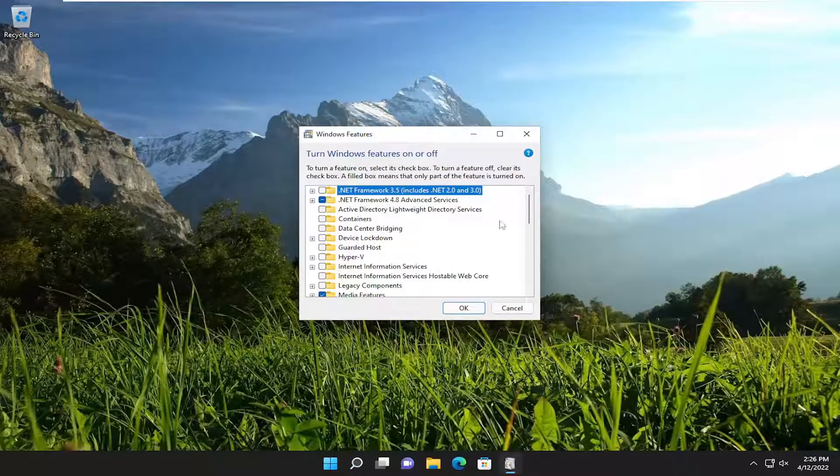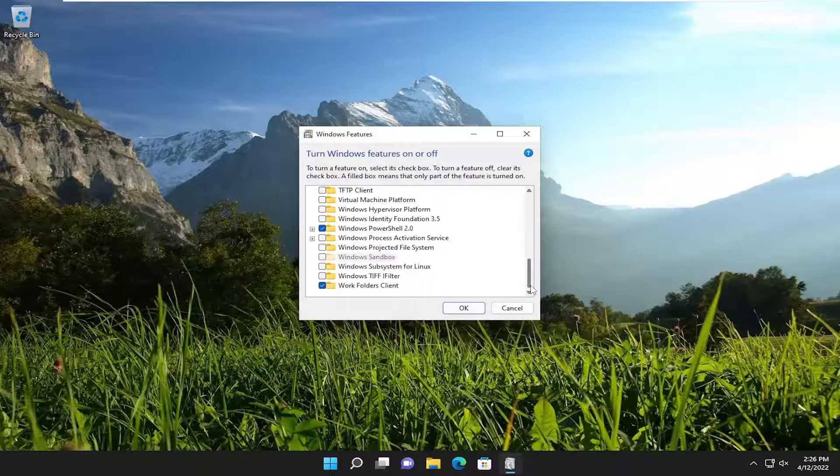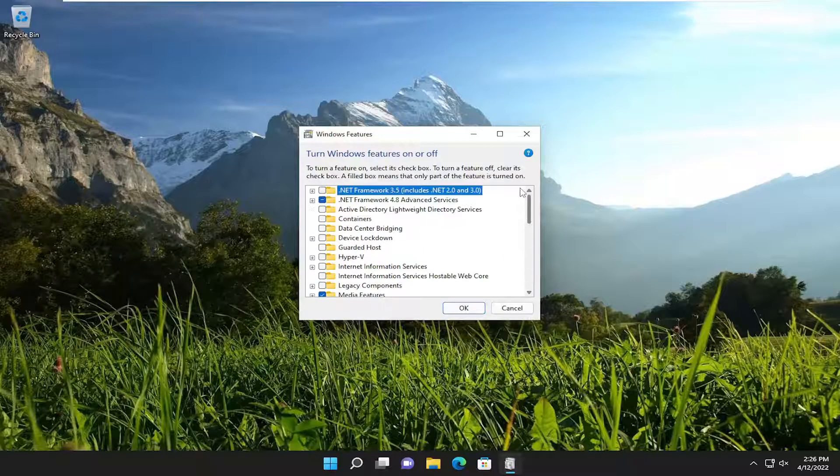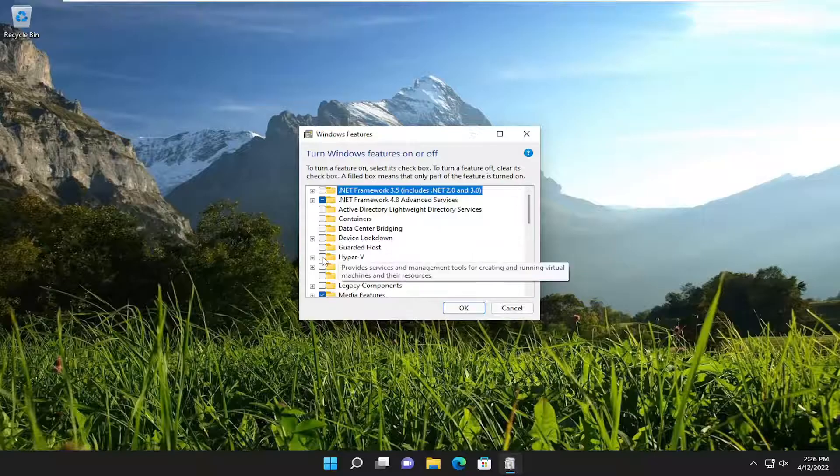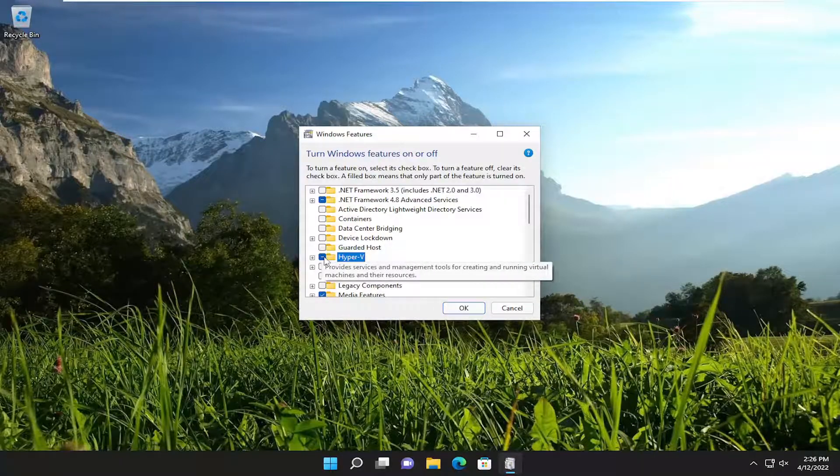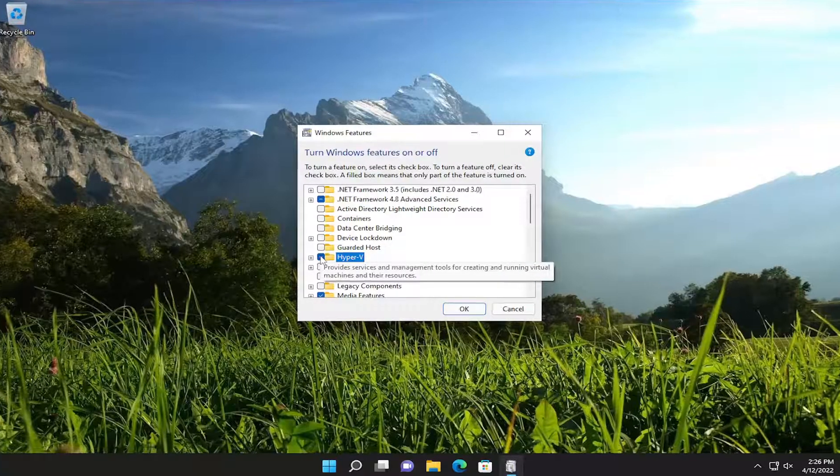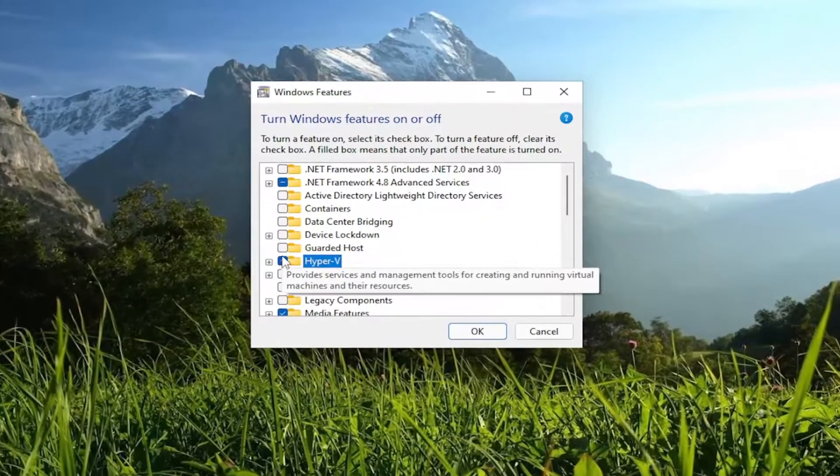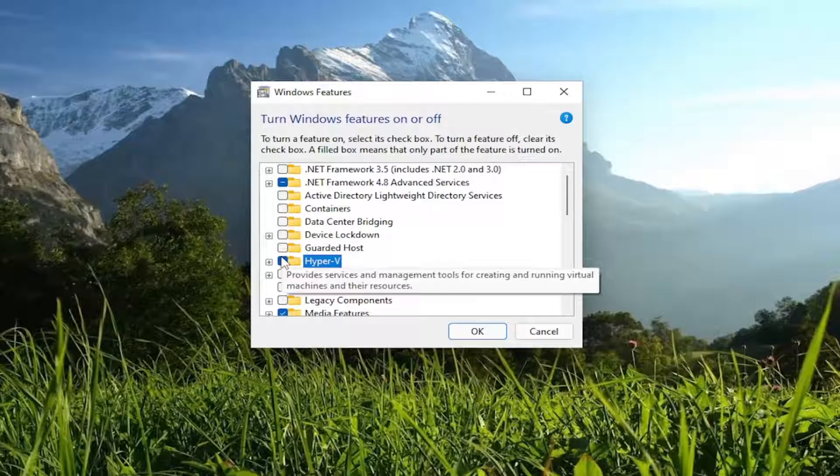And at this point, you should be able to see all the optional features on your system that are available. You would just click inside the box next to whichever feature you want to turn on.